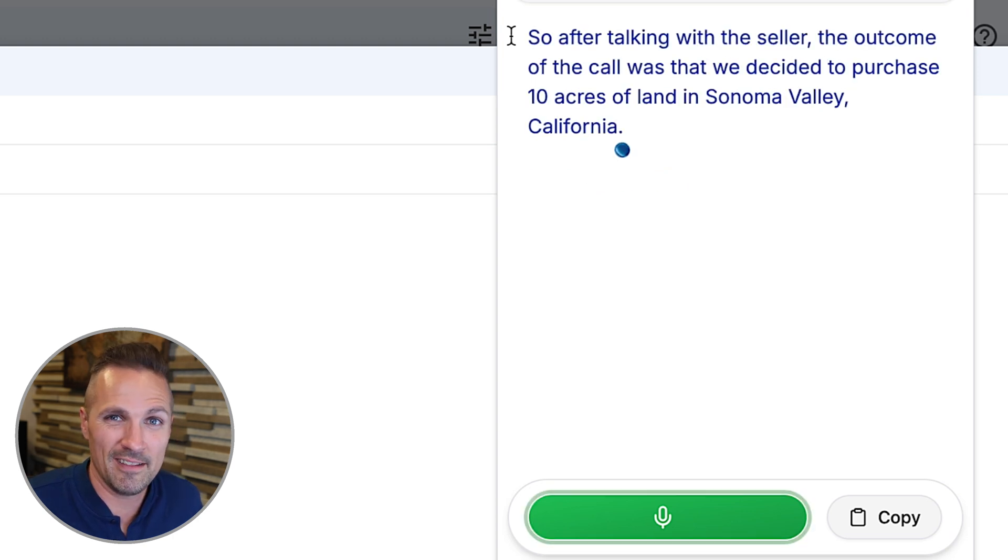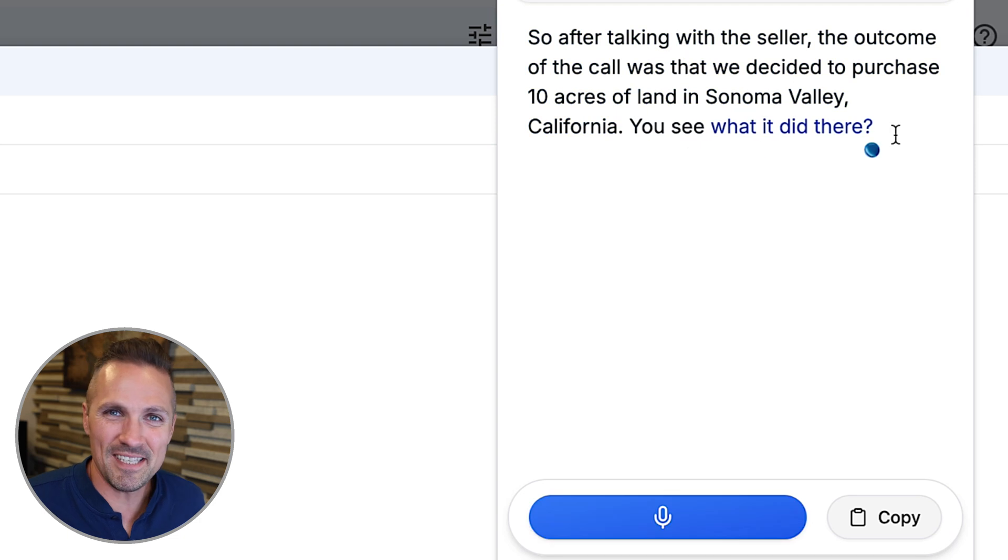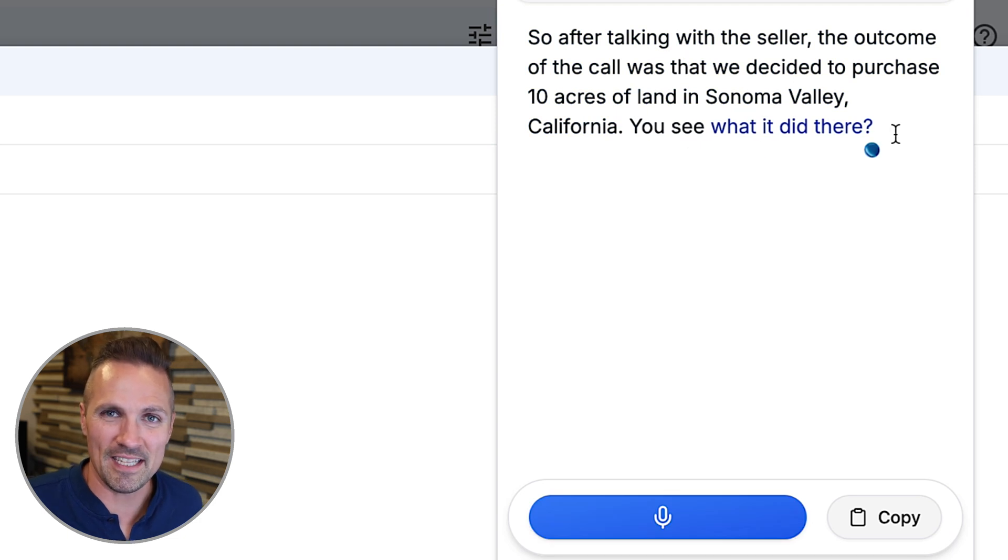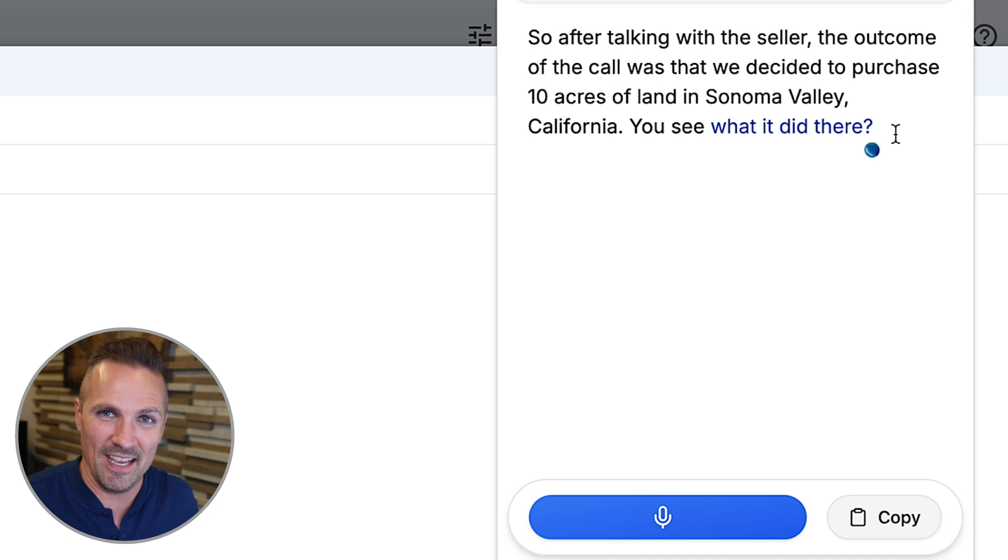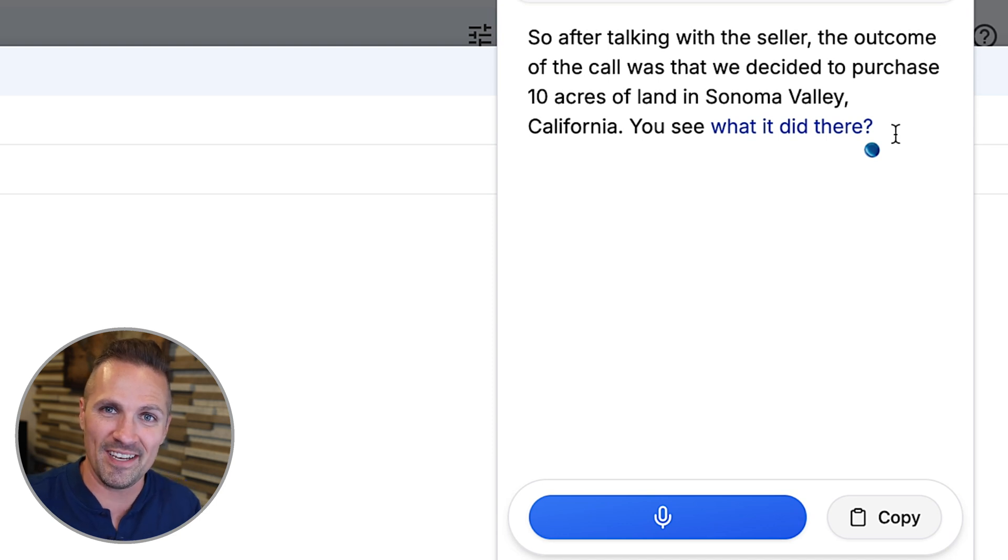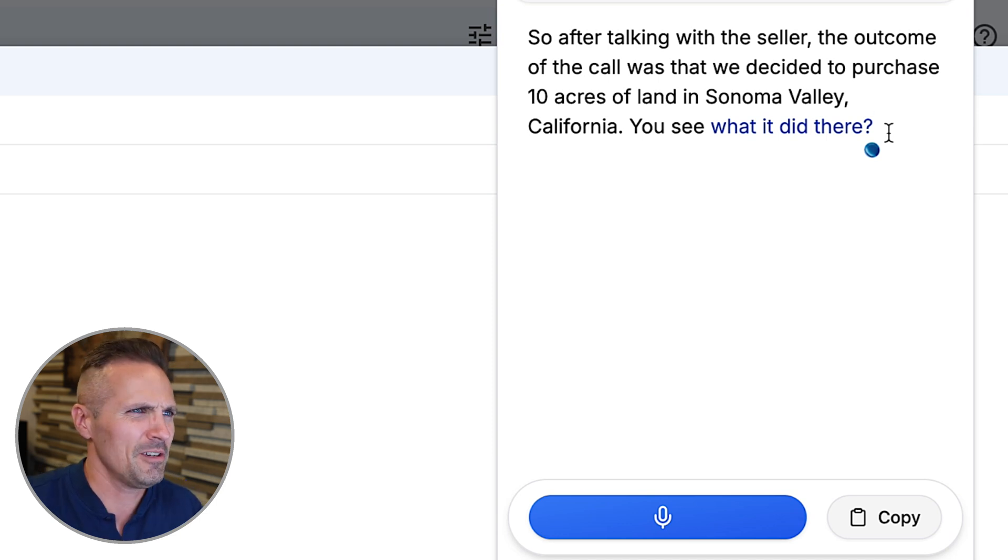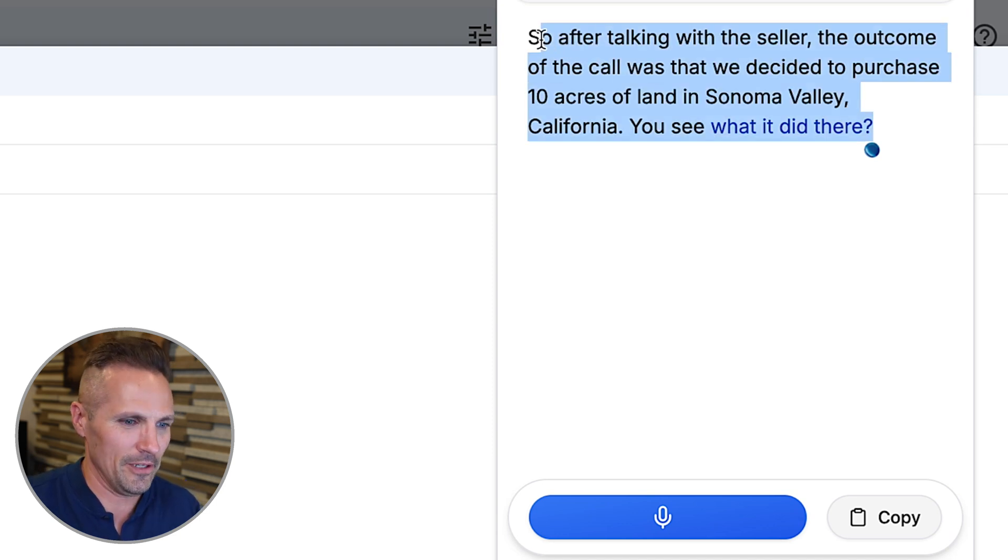You see what it did there? It basically just took my rambling thoughts that I said there, and it actually made sense of them. And it reorganized the sentence so that it said the correct thing. I could just verbally change what I wanted to say and it would make those changes. I'm going to show you another example here.